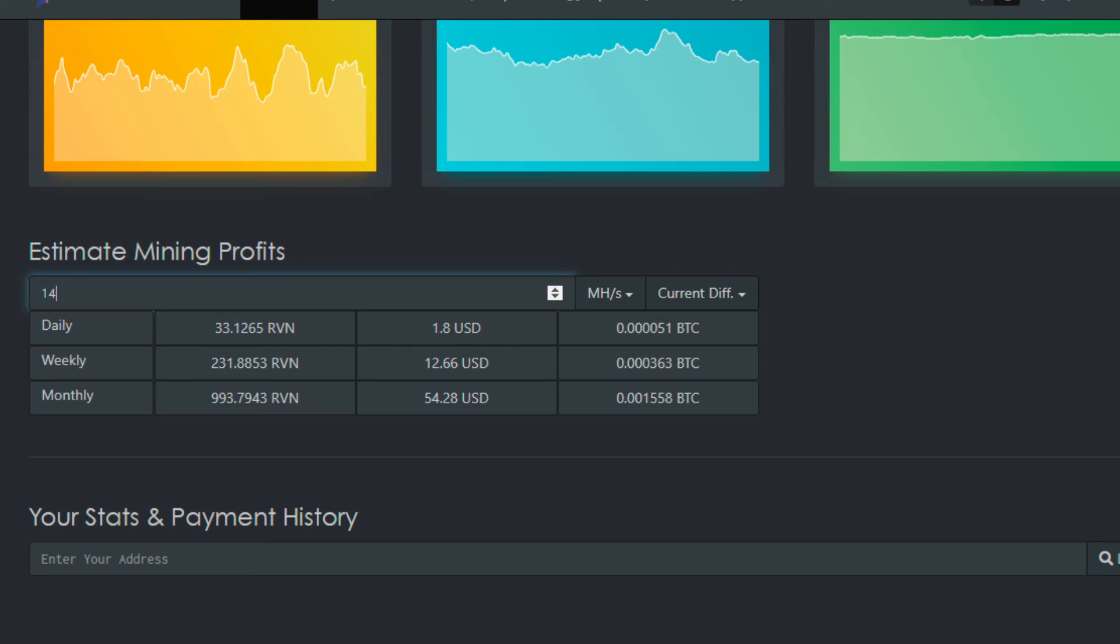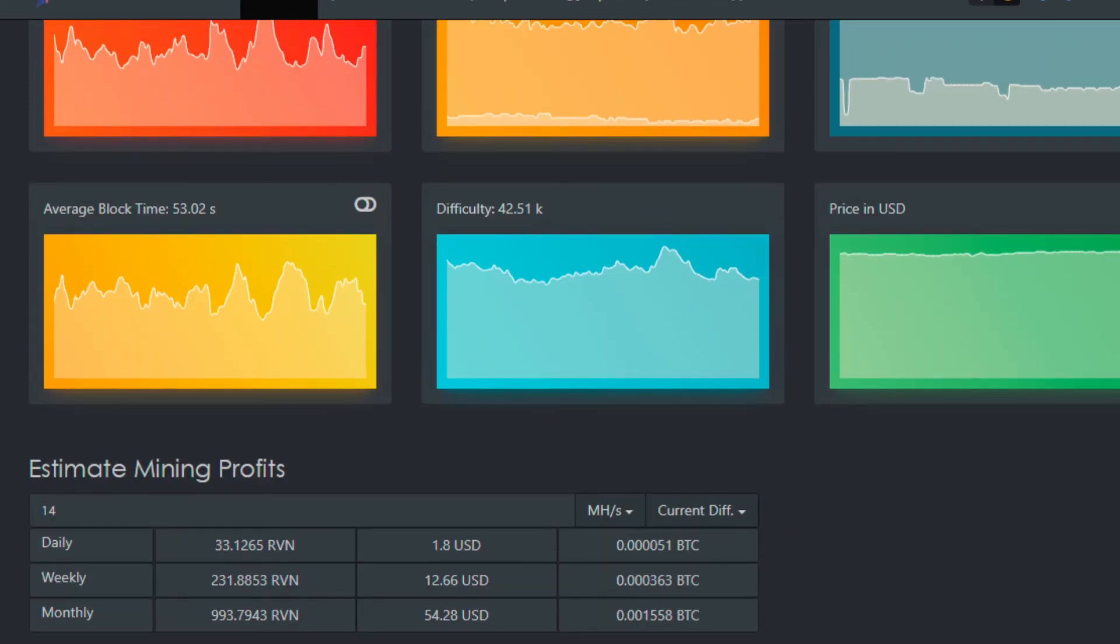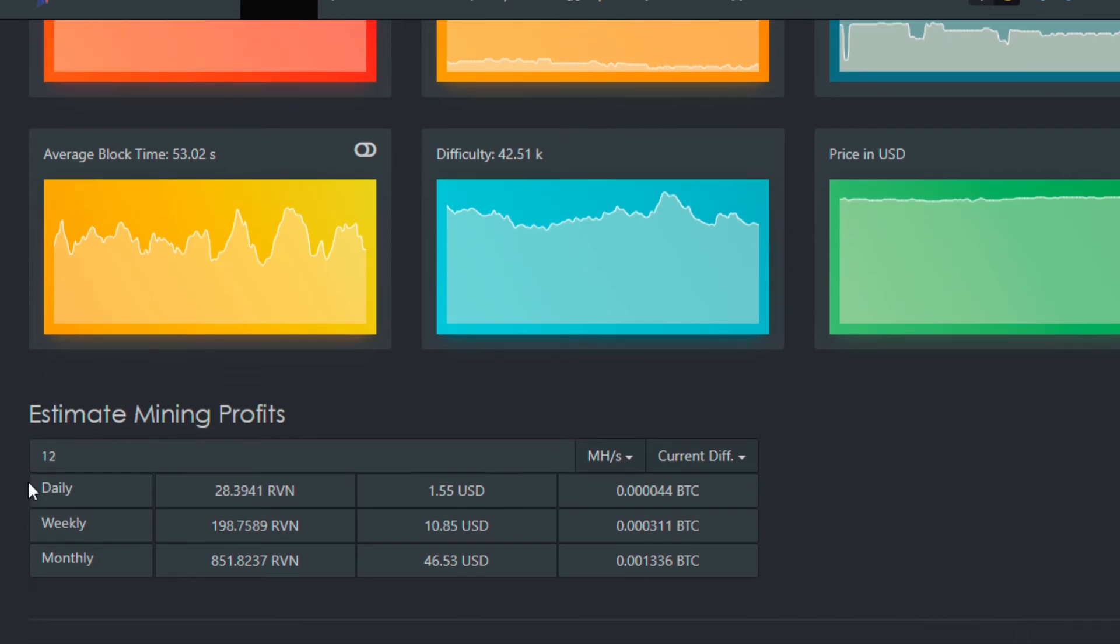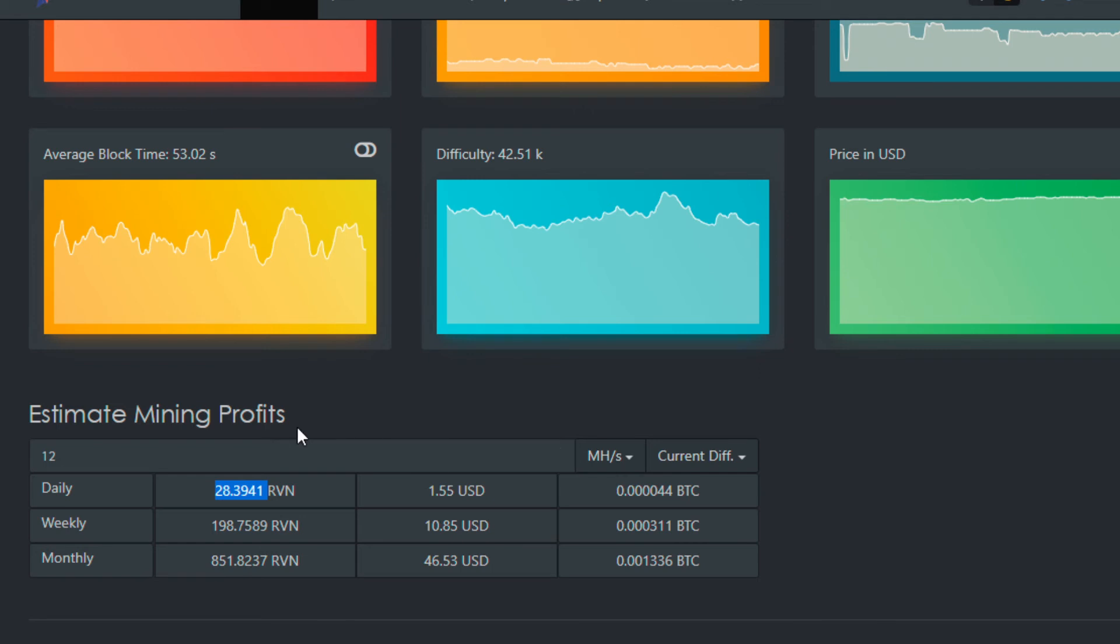Quickly again on Ravencoin: currently with 12 megahash, which is the most efficient settings, you are still pretty much tied for the most profitable coin, but you are yielding a lot of Ravencoin. So if there is a price appreciation, you can definitely take great advantage of that because you'll have more coins.